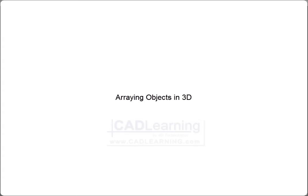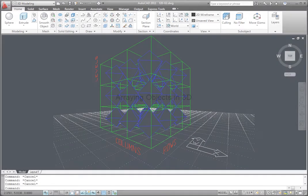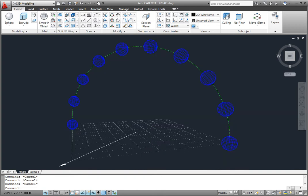The 3D Array tool lets you create a 3D matrix of objects. The array can be in either a rectangular arrangement or a polar arrangement. Unlike the tool used for creating a two-dimensional array, however, the 3D Array tool does not use a dialog box. All of the prompts appear on the command line or, if dynamic input is enabled, adjacent to the cursor.